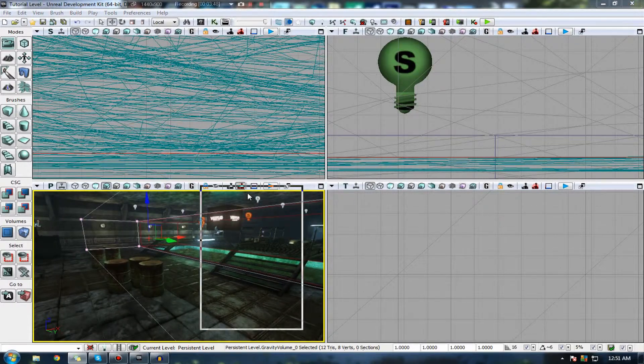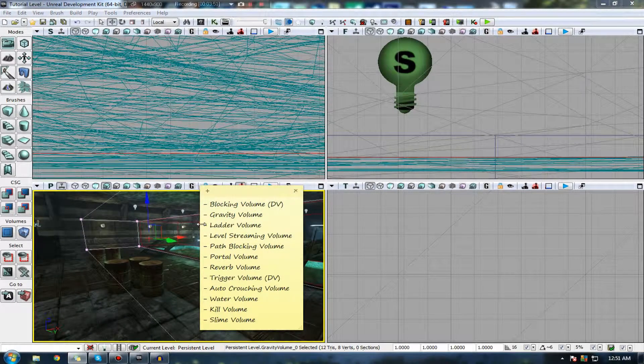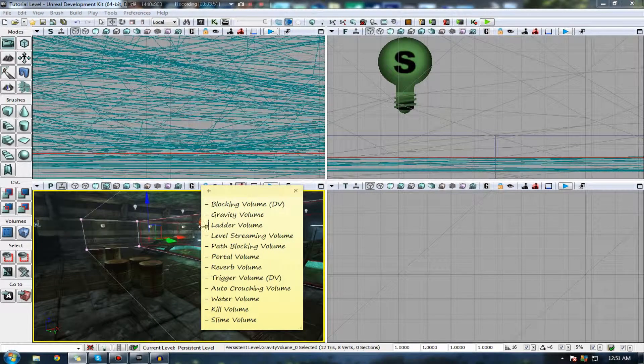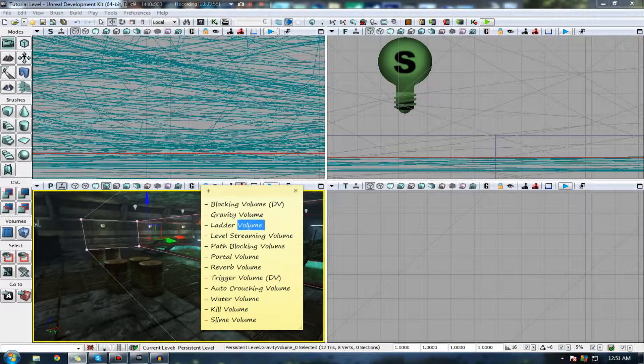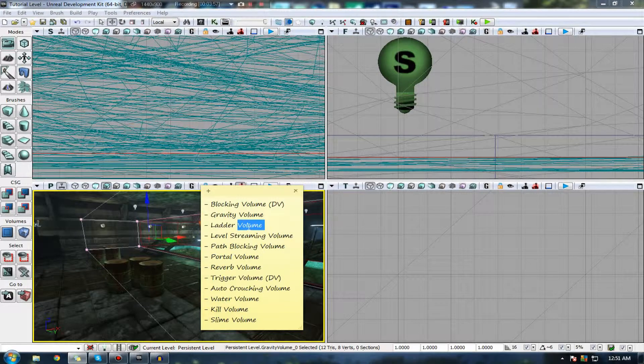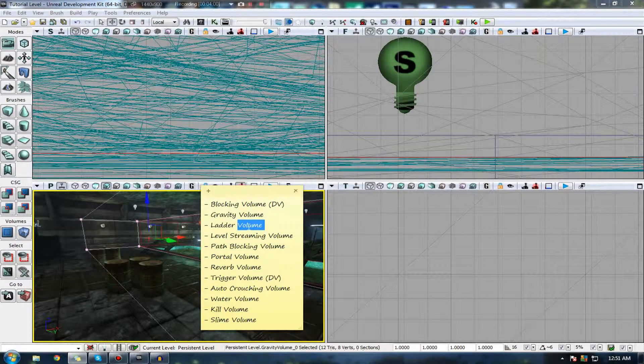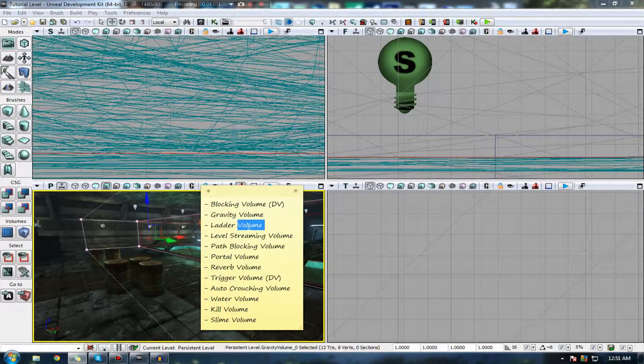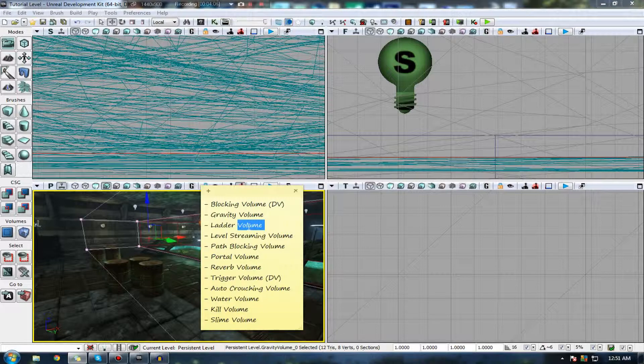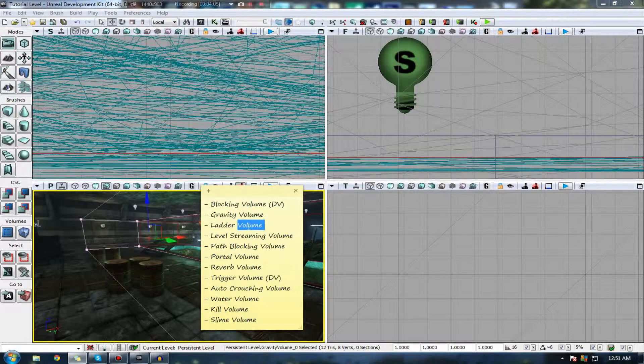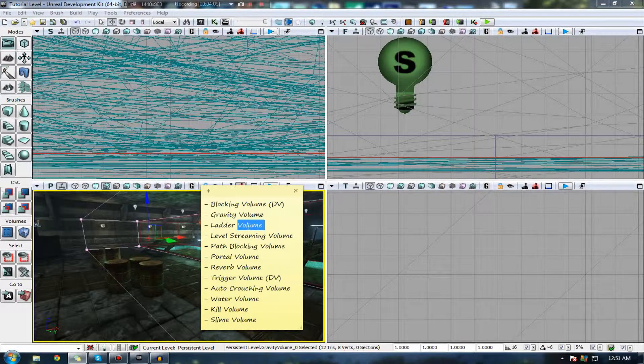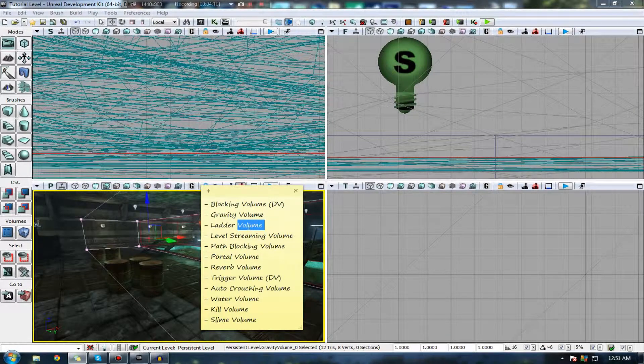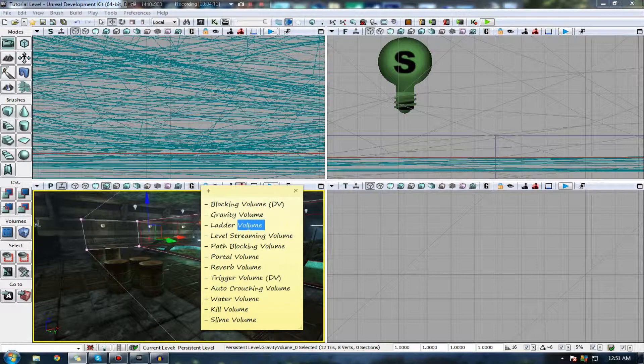What is the next volume we have on our list? We also have a ladder volume, which essentially allows you to put a volume up an object. When a player tries to look up and walk, it will actually make them climb up it, so to speak. It usually works best with some kind of ladder mesh or something. Keep in mind, it won't play an animation or anything crazy like that.